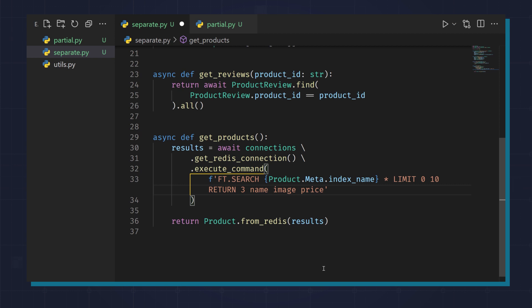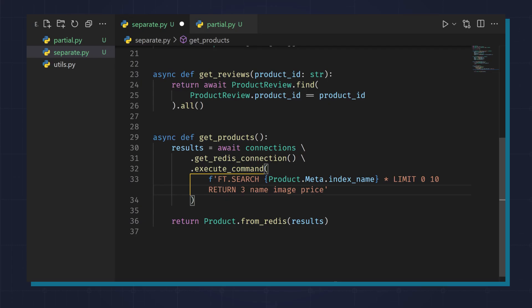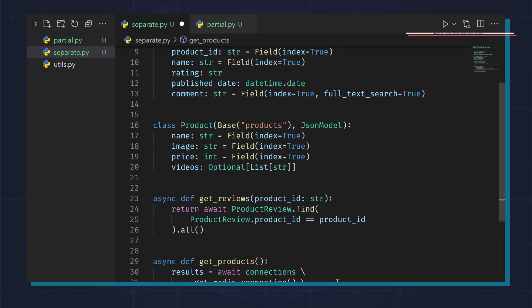Lastly, you can combine these techniques if it makes sense for the application you're building. For example, let's say even though your product reviews are unbounded, you want to quickly show the recent reviews all the time. Instead of doing two different queries,